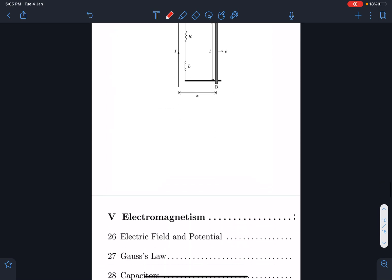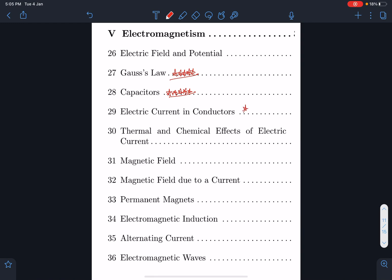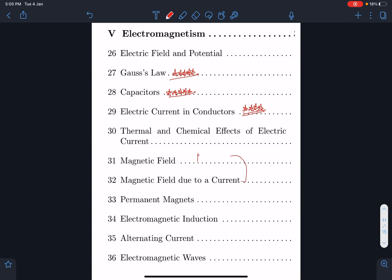In electromagnetism, everyone should have a basic idea of electric field and potential. Gauss's law is important — students must have a solid foundation here. Capacitors are also a highly scoring and very frequently asked topic. Electric current in conductors and circuit-solving questions come very frequently, and magnetic field due to a current is a very important unit altogether.